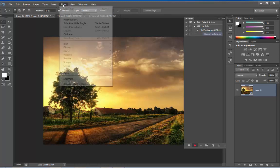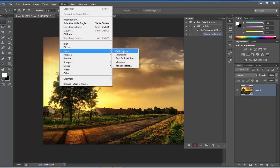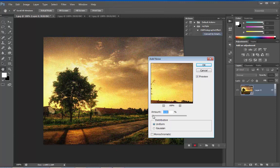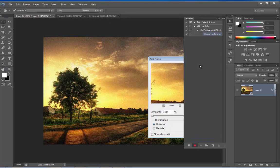Again go to Filter, Noise and Add Noise. This noise is a bit high. I'll keep it a bit lower. Like so. OK.